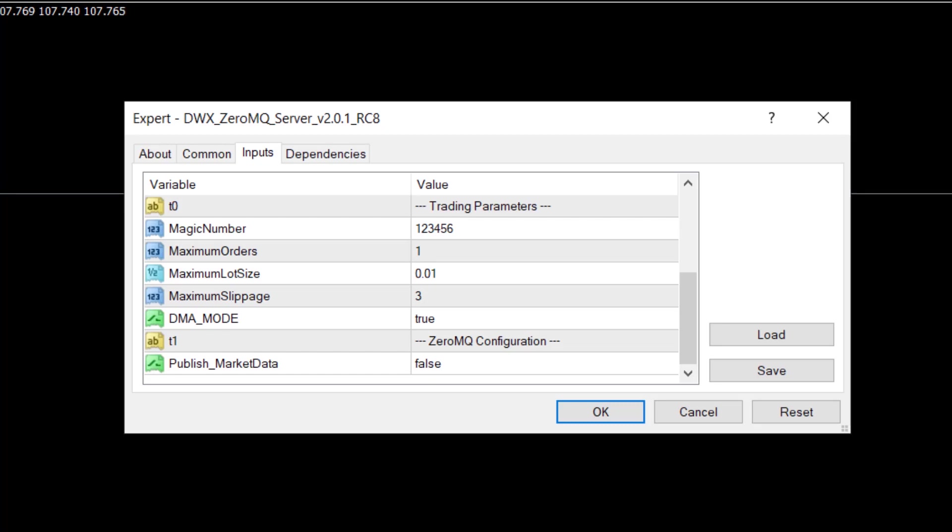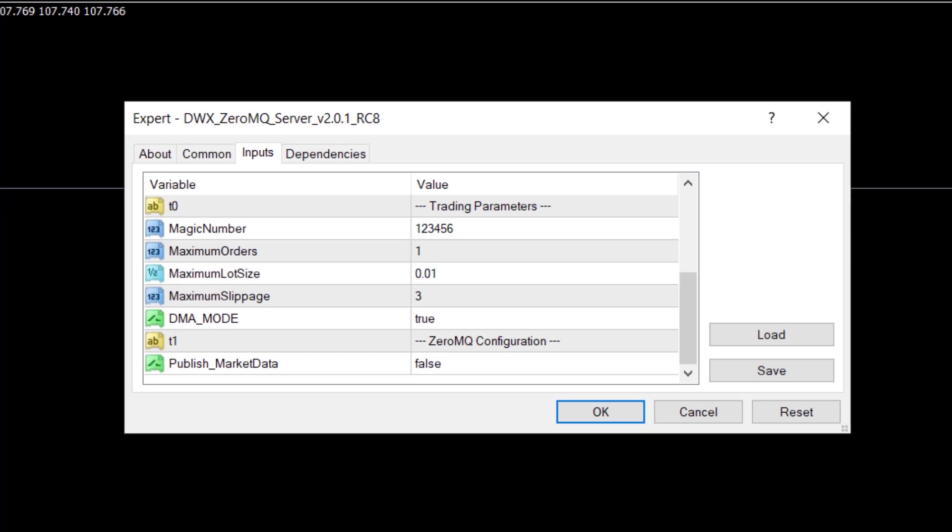Publish Market Data instantiates the component of the server EA whereby it begins publishing information about symbols preselected in the file. For more information on this, please visit the Algorithmic Trading with Python, ZeroMQ, and MetaTrader YouTube playlist on the Darwinex YouTube channel for more in-depth examples and usage criteria for this particular feature.